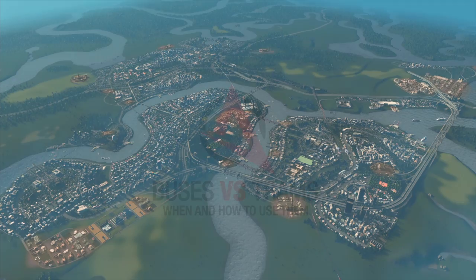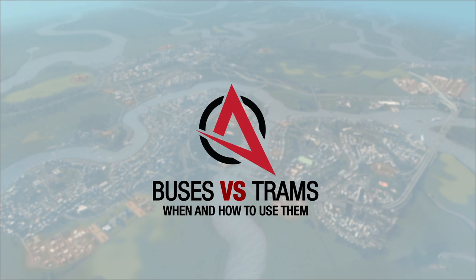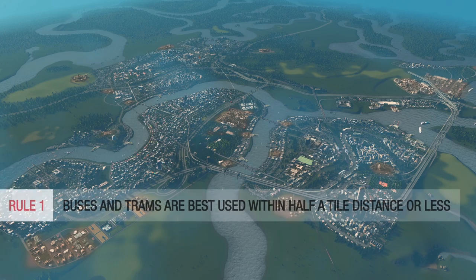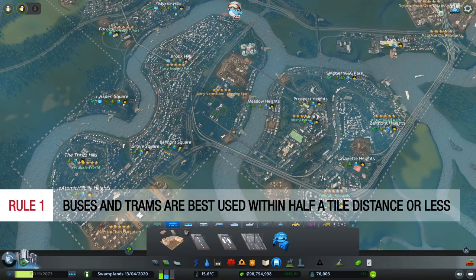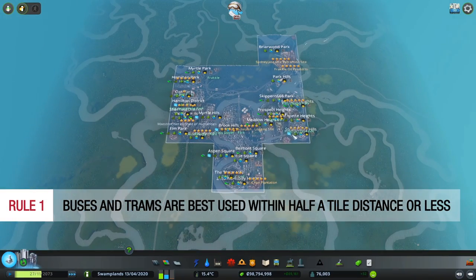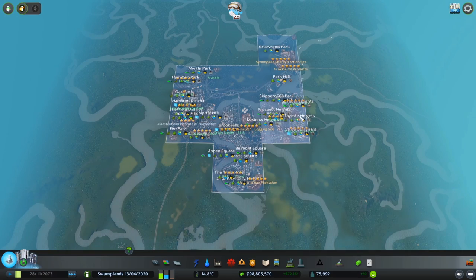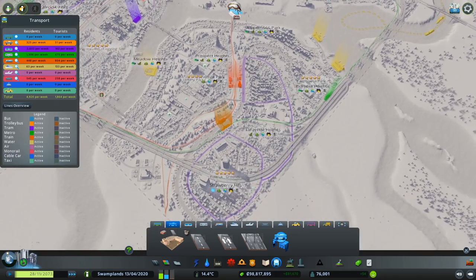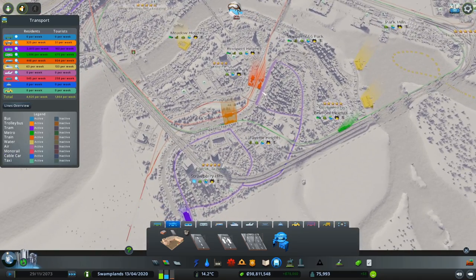Hello there, this is Captain Obvious and welcome to Buses vs Trams — when and how to use them. Buses and trams are best used within half a tile or less. For example, this is one tile — this square area here — and in this area we are currently using trams. But why not buses?